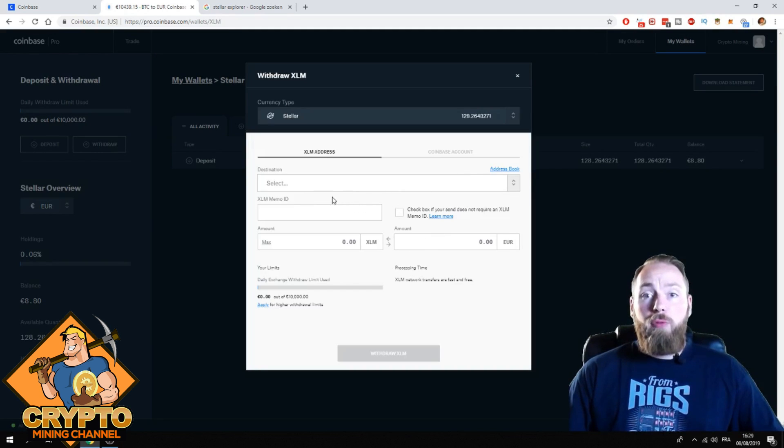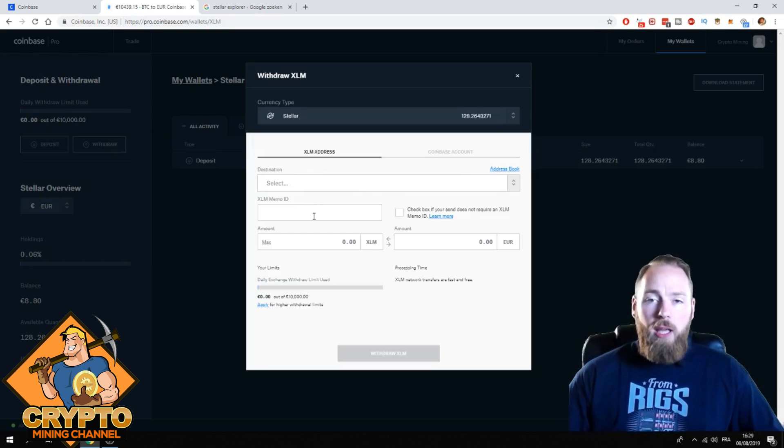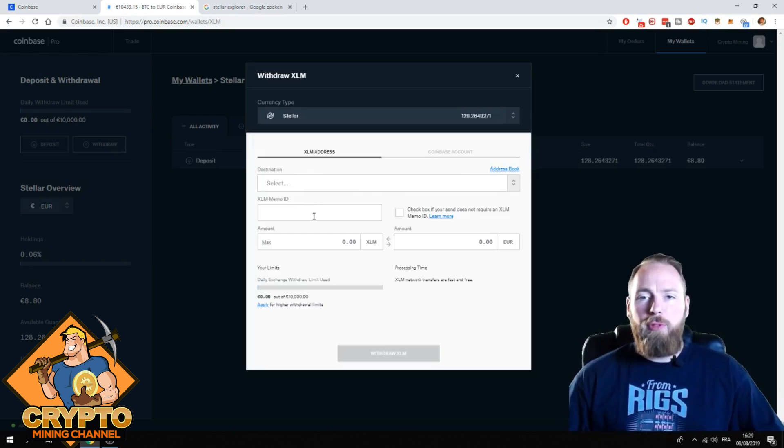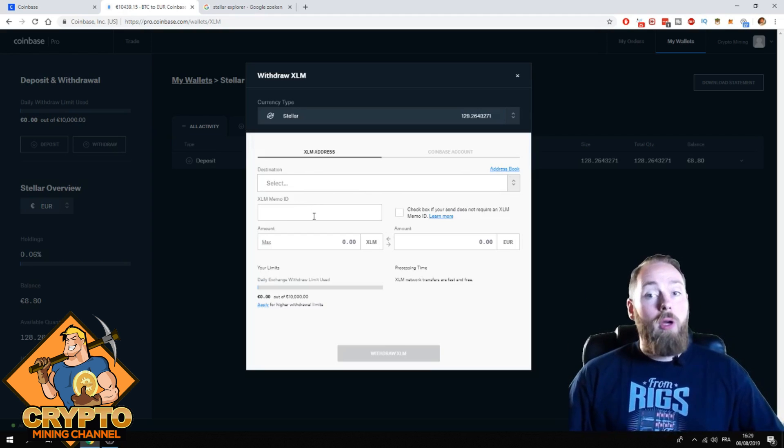I got those Stellar for free, by the way. Check out that video if you want some free Stellar too and other cryptocurrencies.